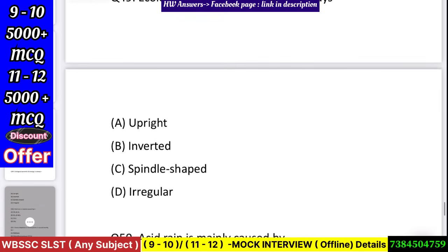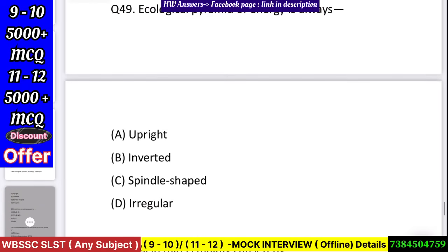Question number 50: Ecological pyramid of energy is always — upright, inverted, spindle shaped, or irregular? Answer: upright.